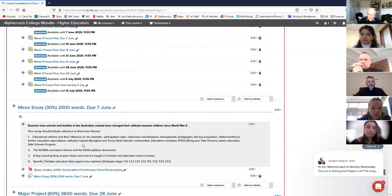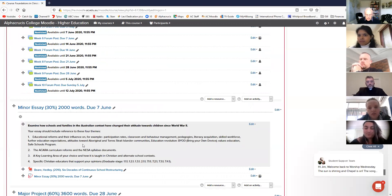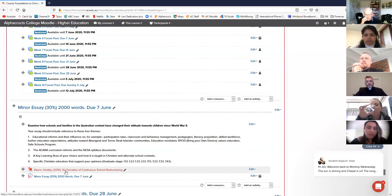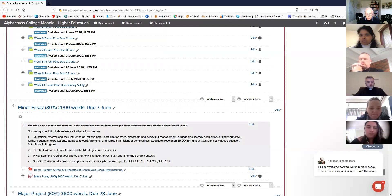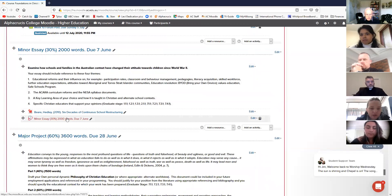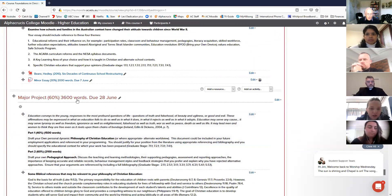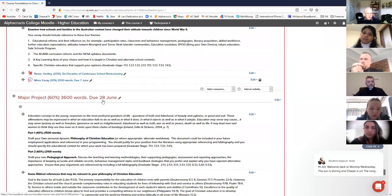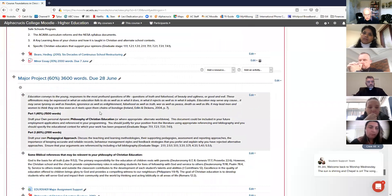The minor essay is probably one of the best assignments in the whole degree because it gets you to look at education in Australia. Don't quote UK or American education - this is Australian education over the last 80 years, basically since World War II. You pop your assignment in with a cover sheet. The major assignment is due beginning of June; this one here is due end of June, where you write your philosophy of education.